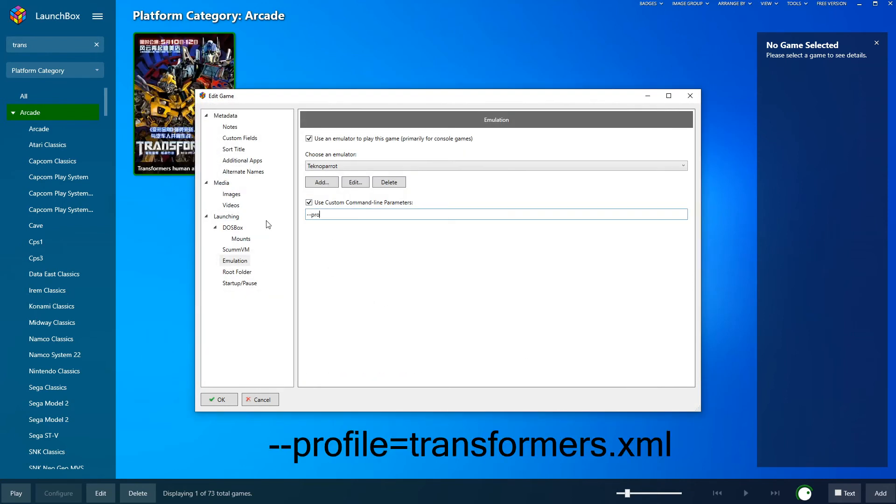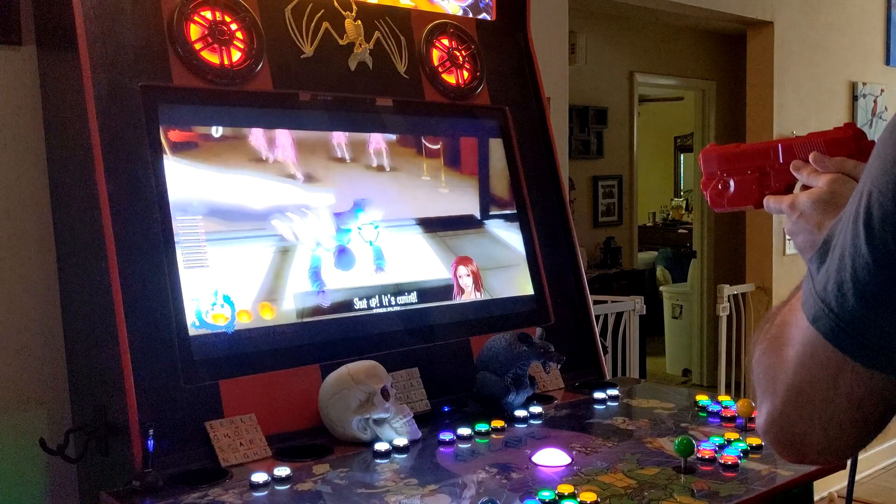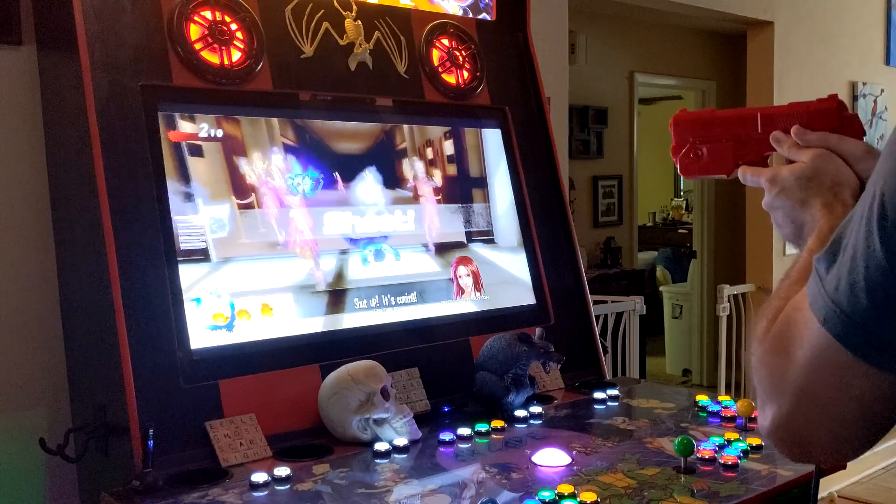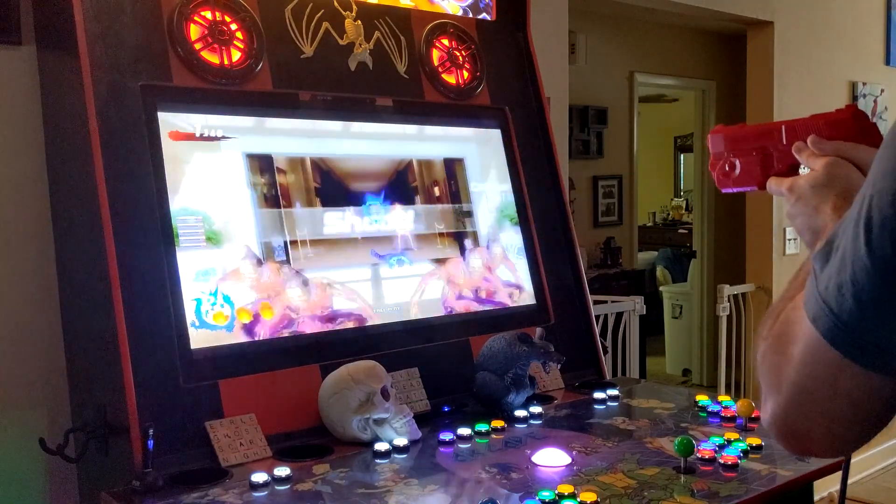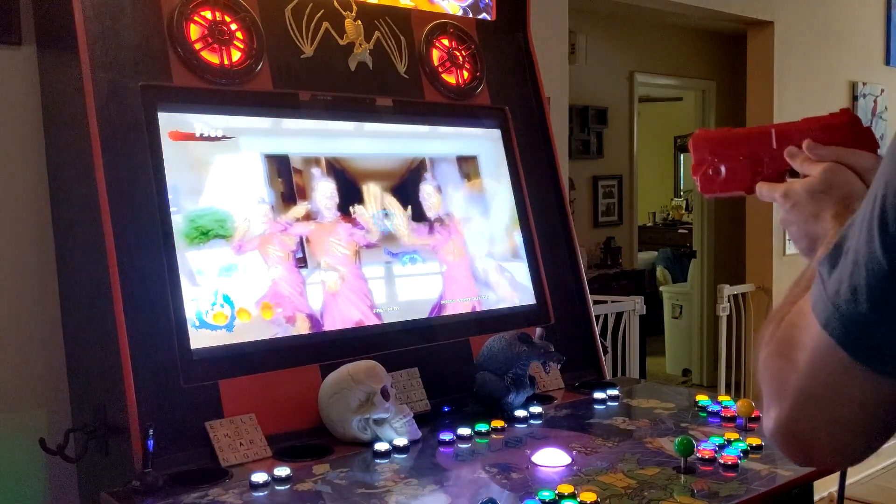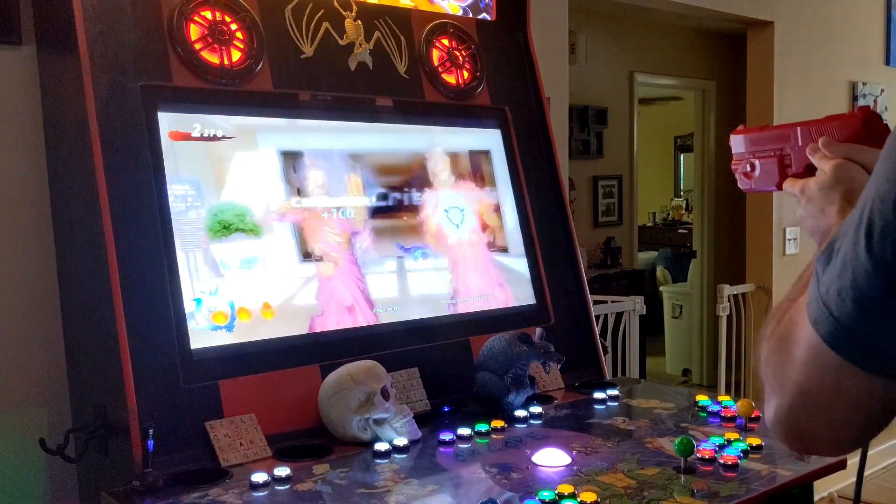For the command line parameters, type this provided line. Click OK. Now you're ready to play. Both games are a must-have for any arcade, they are a blast to play.